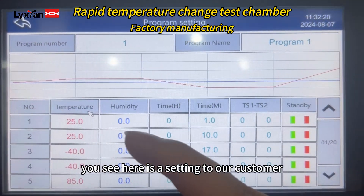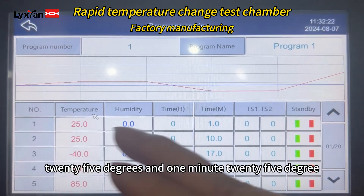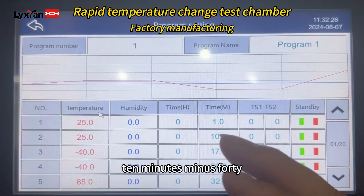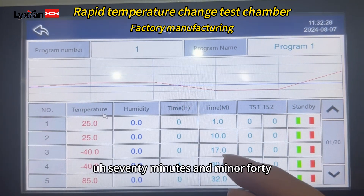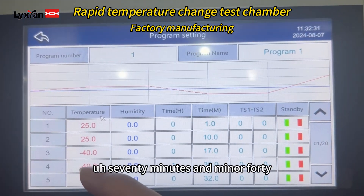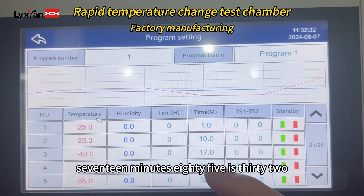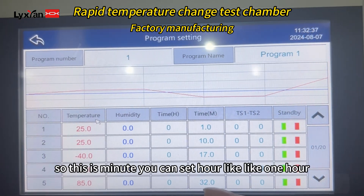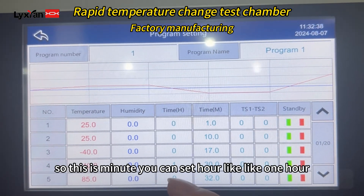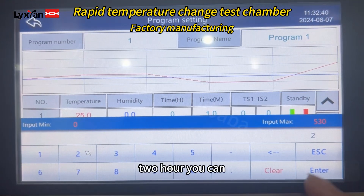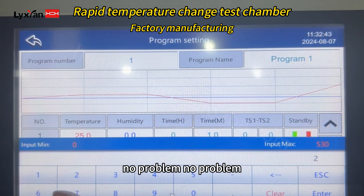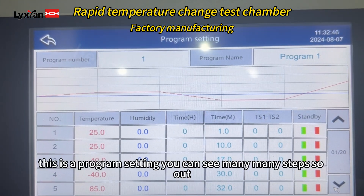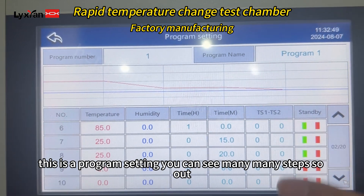In the program settings, you can see here is a profile set for our customer: 25 degrees for 1 minute, then 25 degrees for 10 minutes, then minus 40 degrees for 70 minutes, and 85 degrees for 32 minutes. You can set the time in minutes or hours — for example, 1 hour or 2 hours. This is the program setting, and you can see many steps.